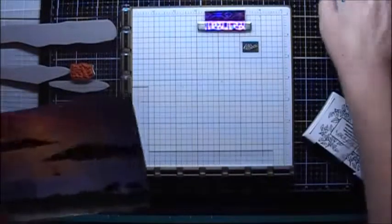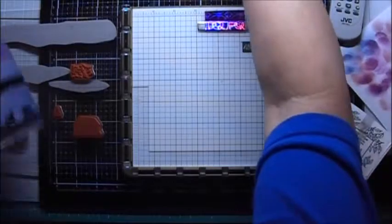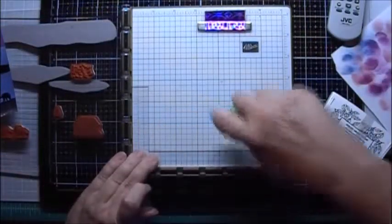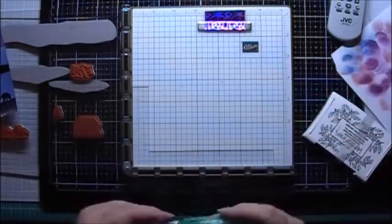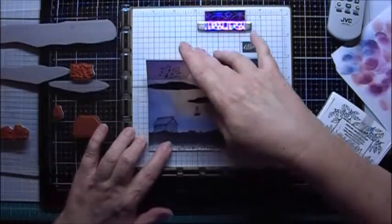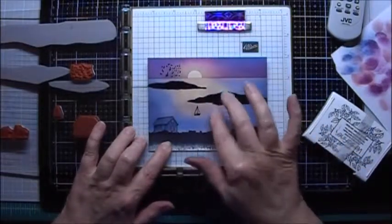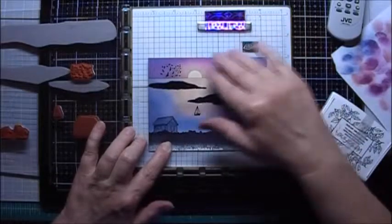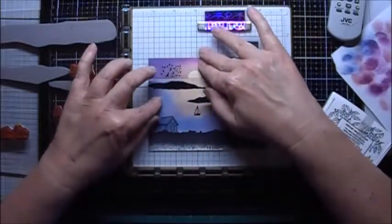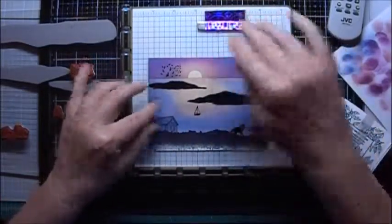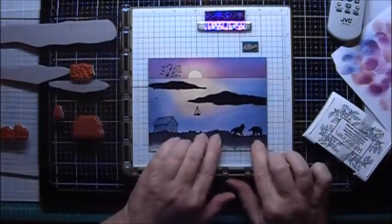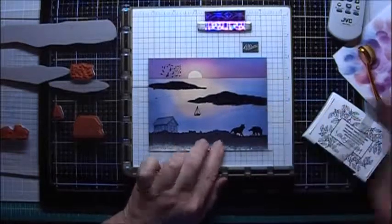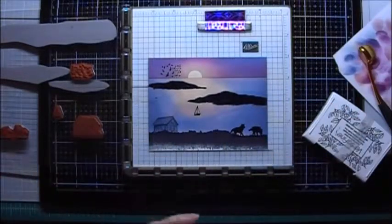When I put the heat gun to this, it's warped the paper a bit. So I'm going to put some more of this temporary adhesive on the platform so that I can kind of push this down and hold it down, being careful not to touch the parts with the pigment ink.